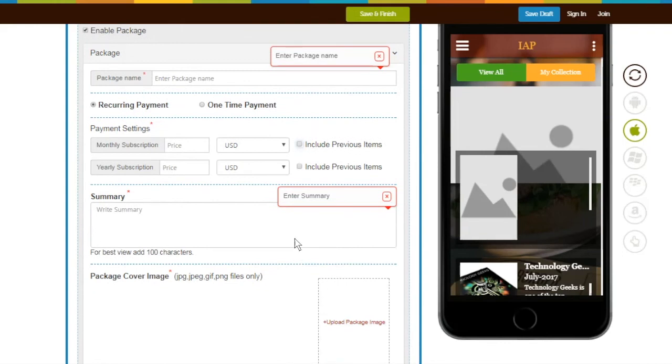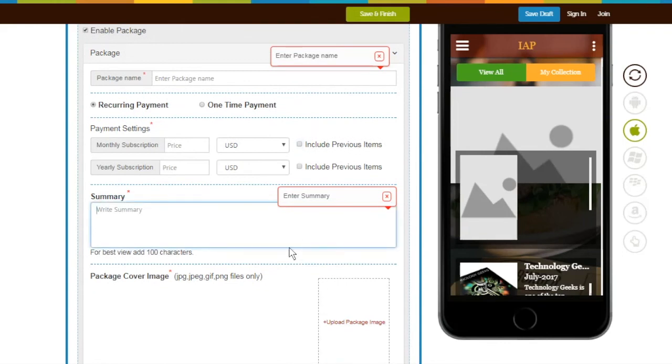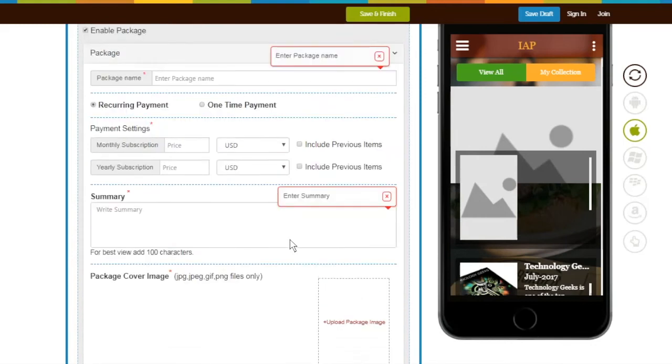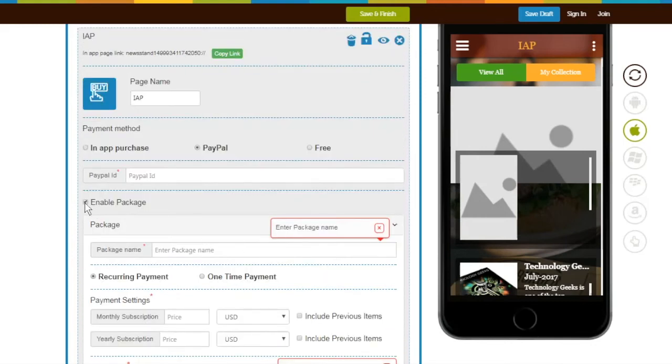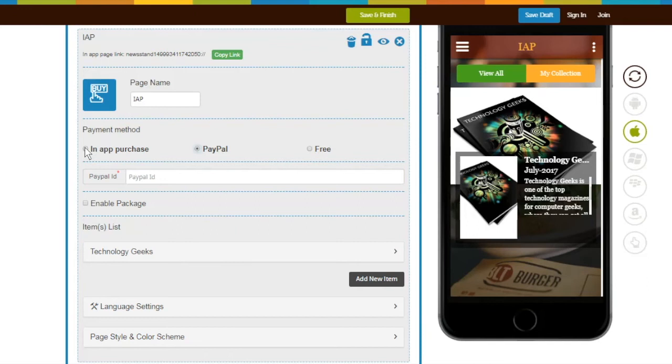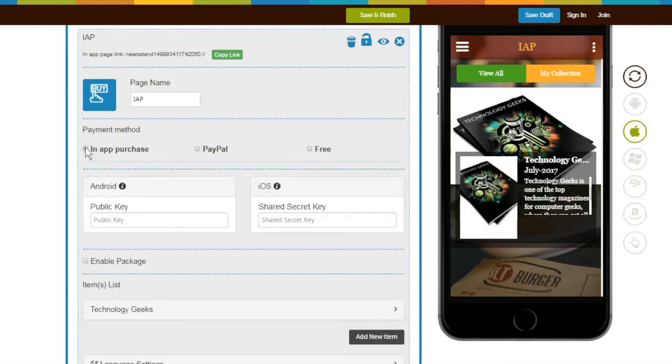Next, write a Summary and upload Package Cover Image. Suppose if you want to get payment through Google or Apple, click on In-App Purchase. If you switch your payment method, you need to complete extra mandatory fields below to configure this payment method.